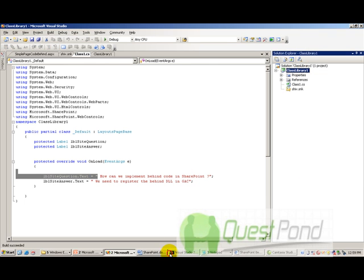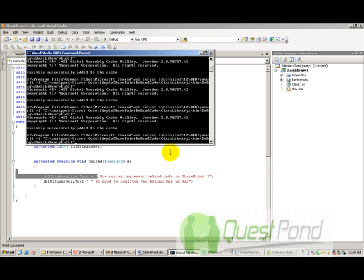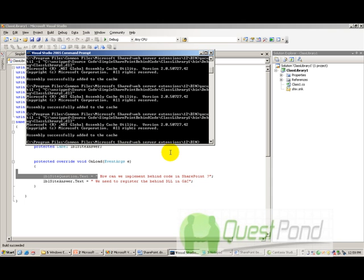Once I've compiled it, what you need to do is you need to go to the GAC, use the GAC util and register this library. So now this has been added successfully to cache or to the GAC.